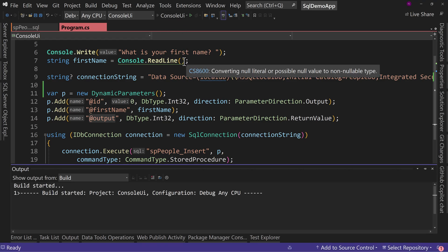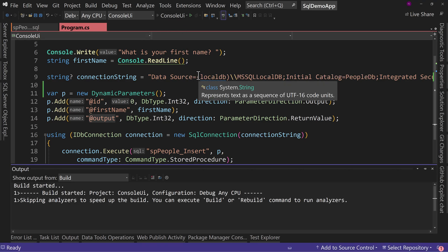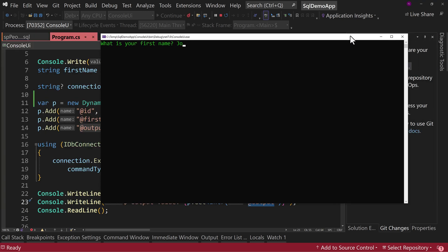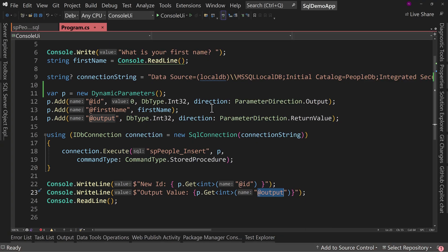Let's run this. If I enter Joe, it returns back an ID of three and an output value of one. And that's how you use inputs, outputs, and return values with stored procedures inside of C# and SQL. Thanks for watching — I am Tim Corey, and we'll see you soon.